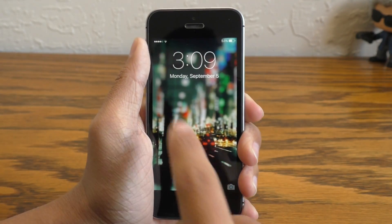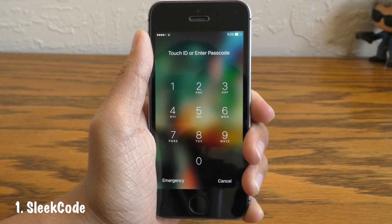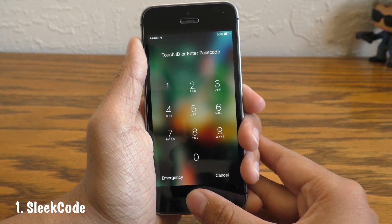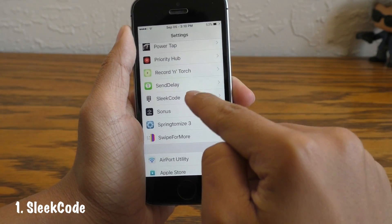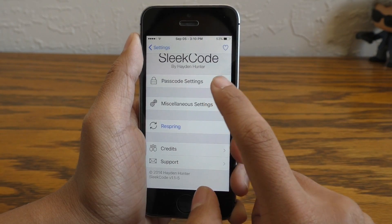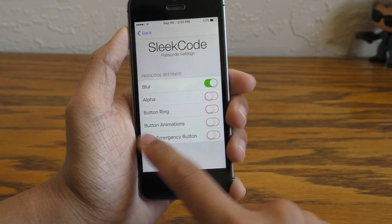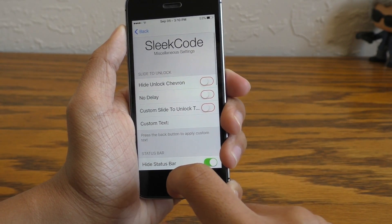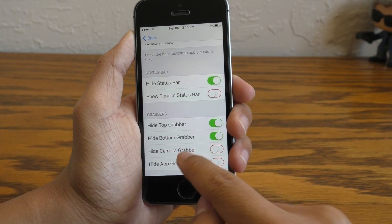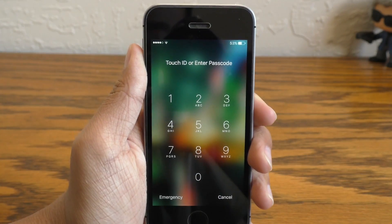The first tweak on this list is called Sleek Code. What this does is it modifies the password menu on your device. When you swipe over, it's going to have this blurred look. You can customize this in the Sleek Code settings panel — things like the blur, the color, the button ring, button animations, and you can hide junk like the grabbers, the date, the time, and the battery popup. There's just so much customization, so go check this one out.